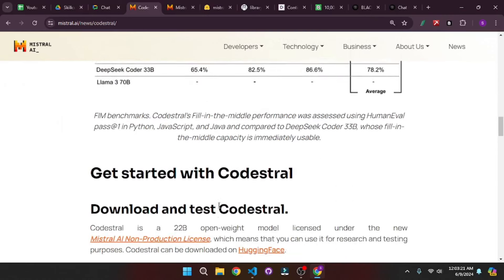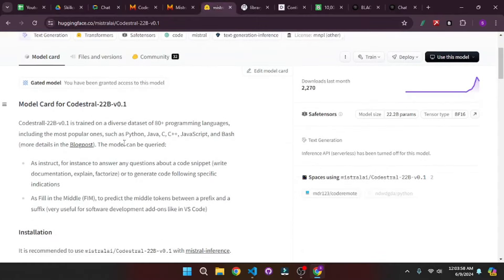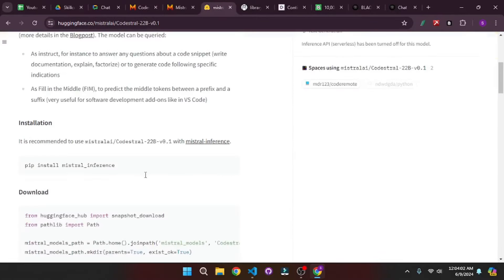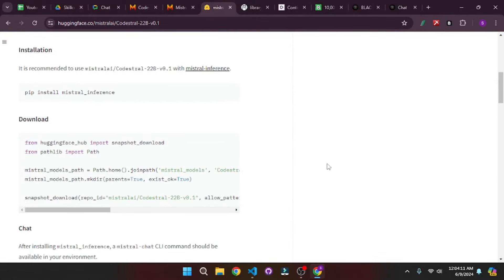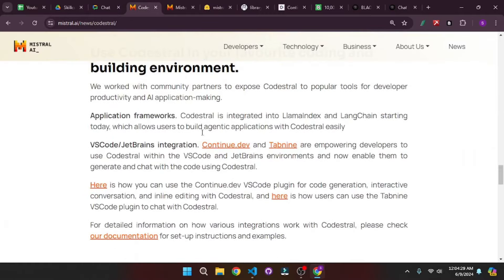But that's not all. You can actually download this and use it for free as it is an open model, but of course it is a non-production license, which means you can only use this for research and testing purposes. But if you want to use it commercially you can apply for a license by reaching out to them. You can download this from Hugging Face, and we're going to use this inside VS Code using continue.dev — an extension which lets you run different models locally as well as using their API keys.